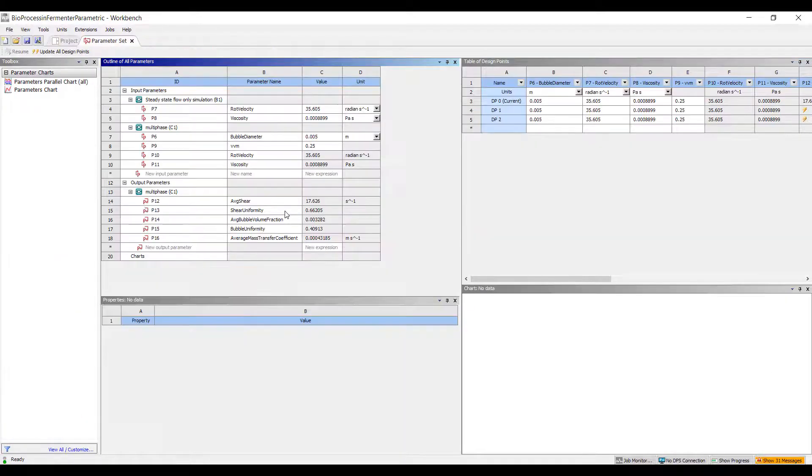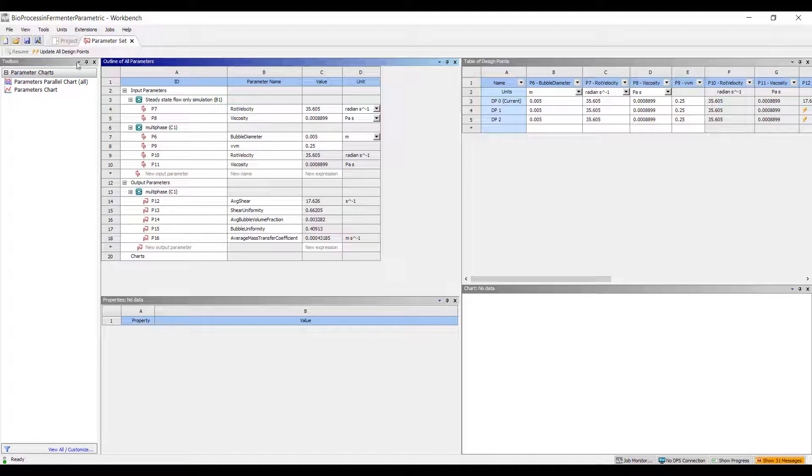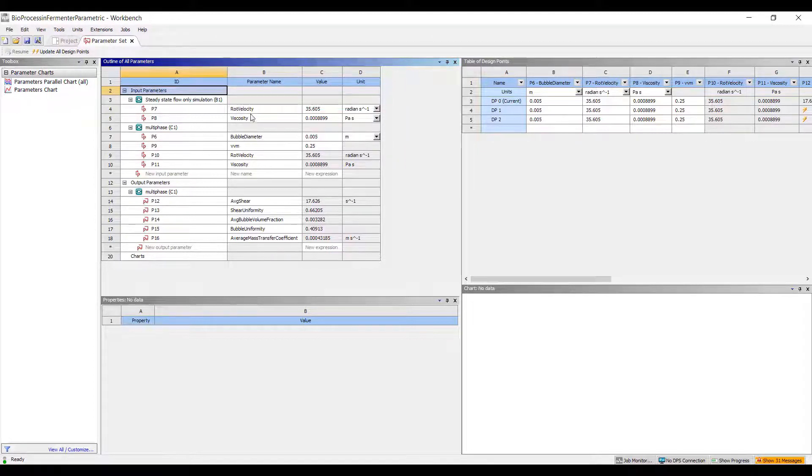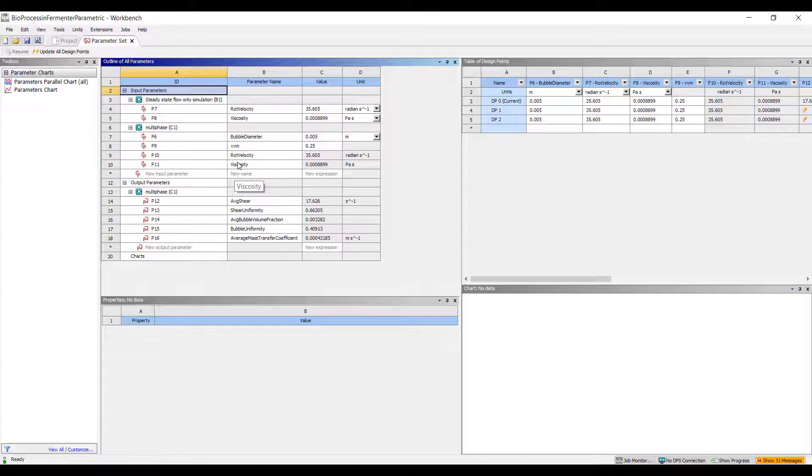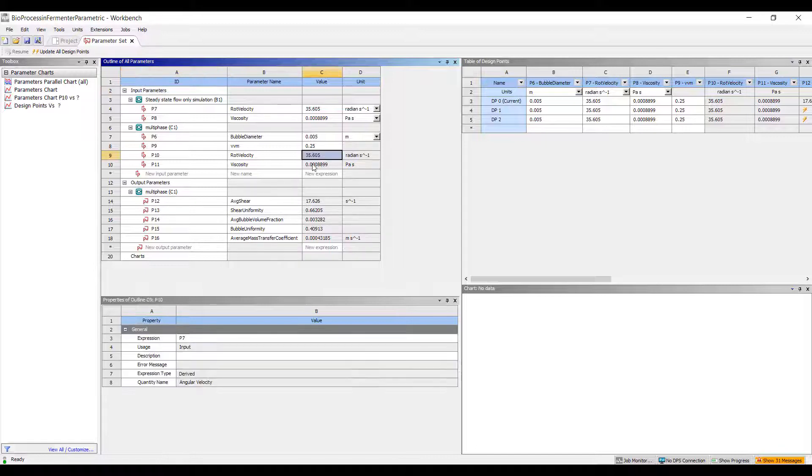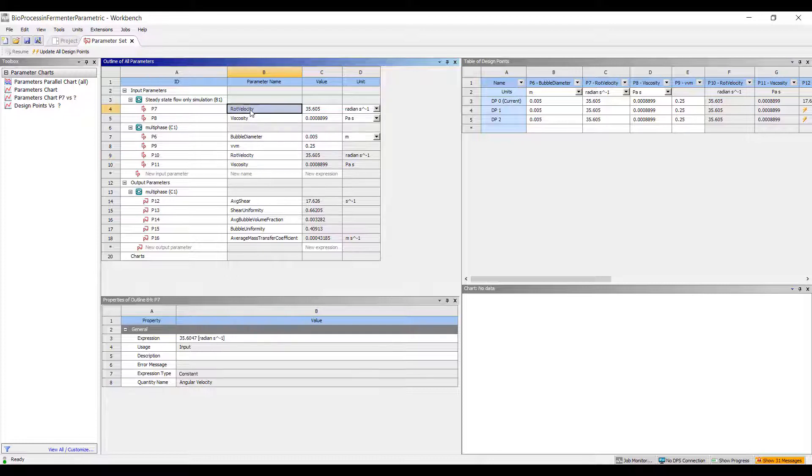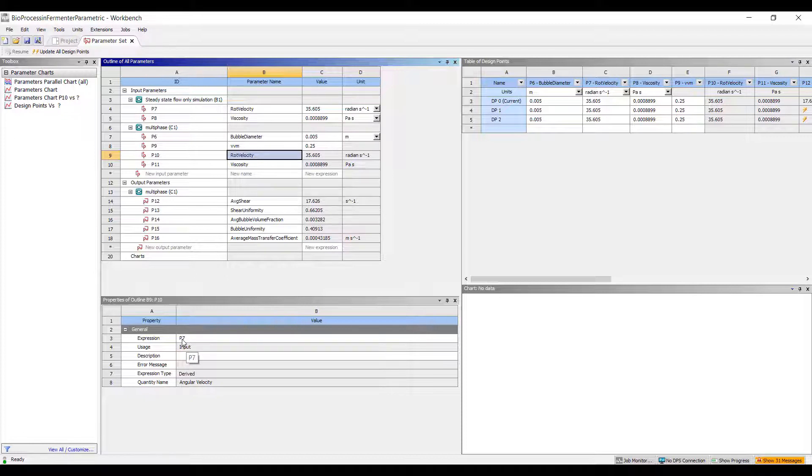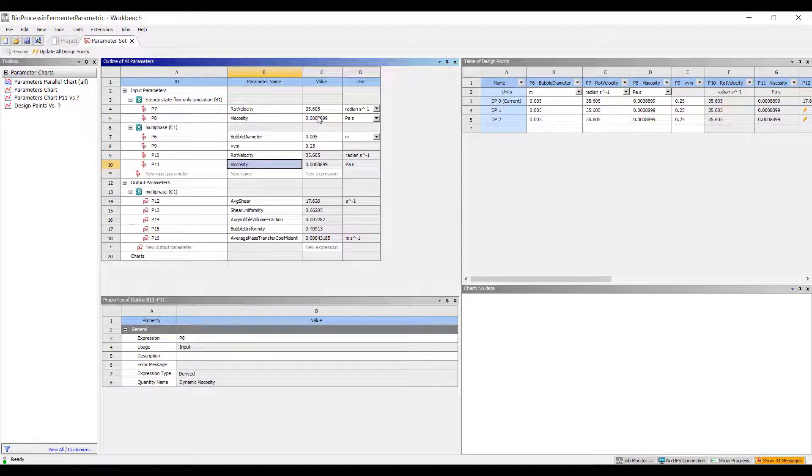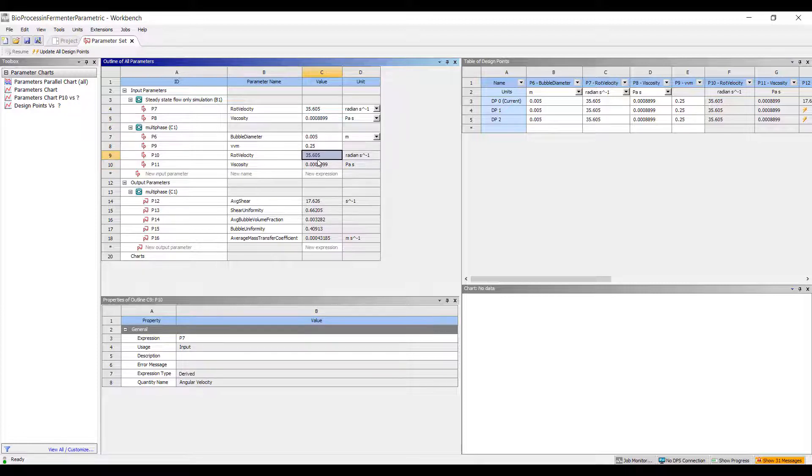Then we move on to the parameter bar. You can see I have a series of input parameters here. There's two in the first steady state simulation and four in the multiphase simulation. We are grabbing five output parameters from my multiphase analysis. Notice that these two are grayed out because I want the rotational velocity to be the same as the input. When I go to my rotational velocity, I can specify the expression to be P7, which will set this rotational velocity to be the same as this rotational velocity. Similarly, the viscosity is set to be the same in both the steady state and the multiphase analysis. So in total, I have four inputs and five outputs.